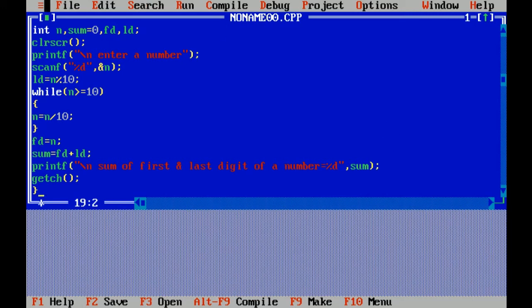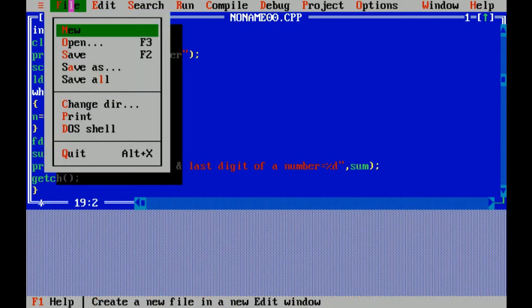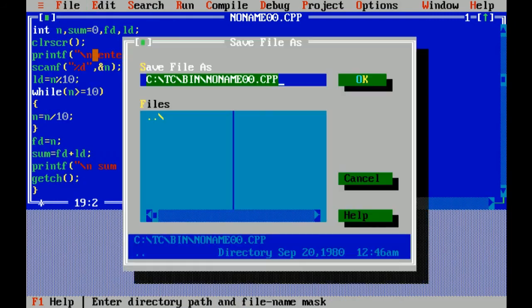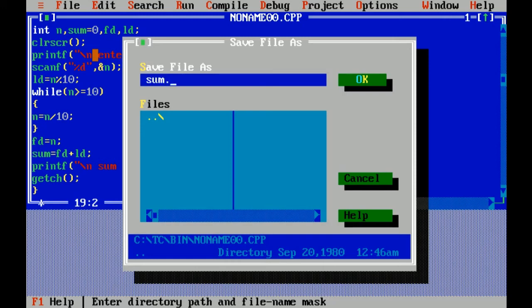Now I am saving the file, sum dot c. Dot c is the extension of c files.